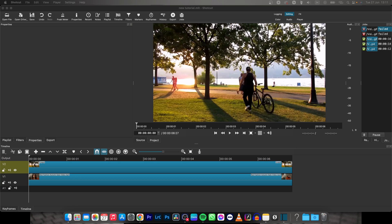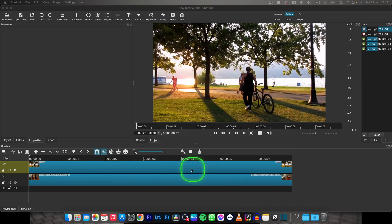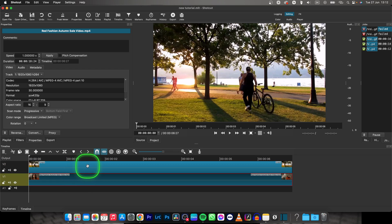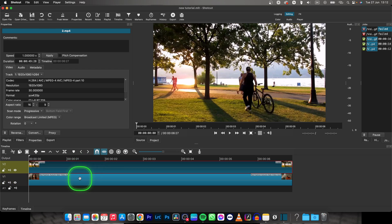Hey guys, my name is Elijah and in this tutorial I will show you how to move multiple clips in Shotcut. As you can see, when I select any clip the other one will deselect.